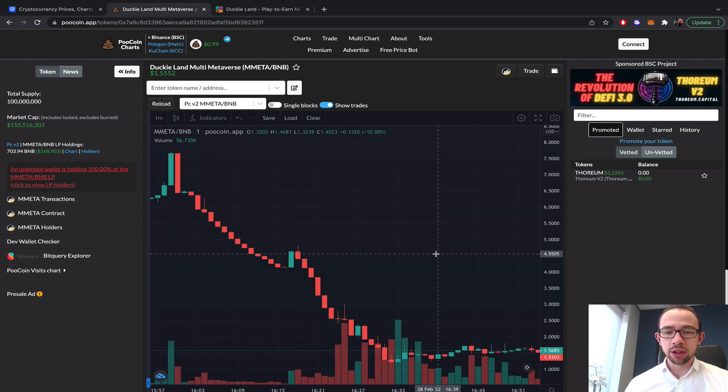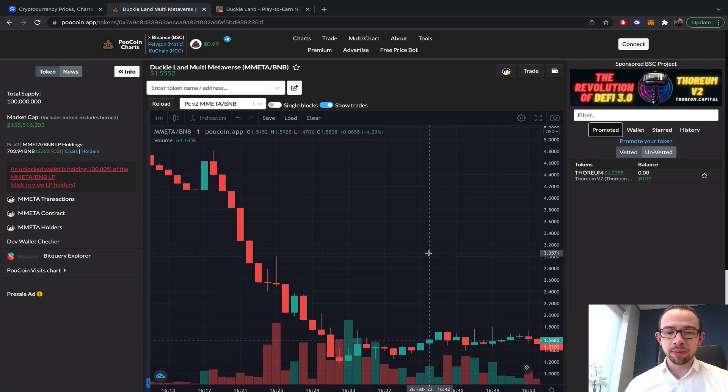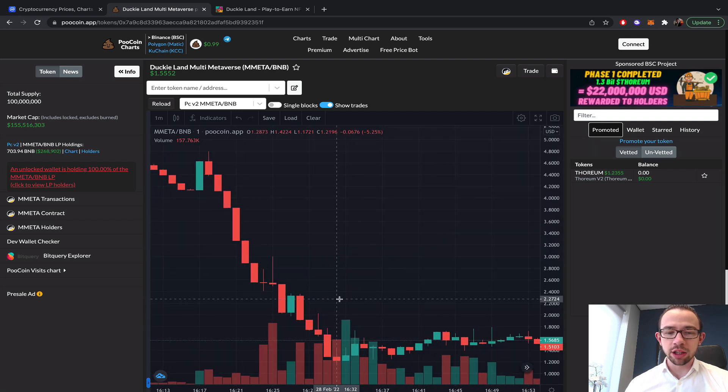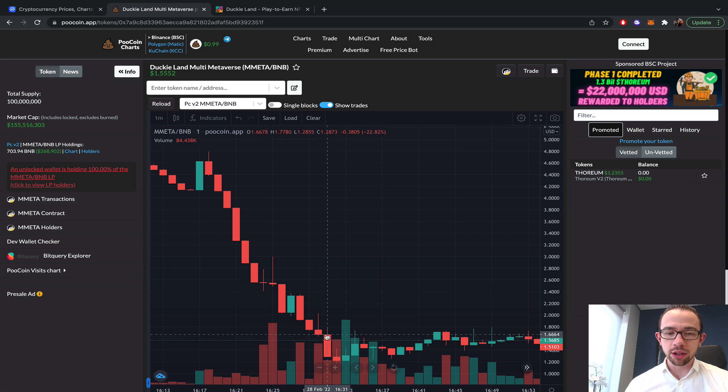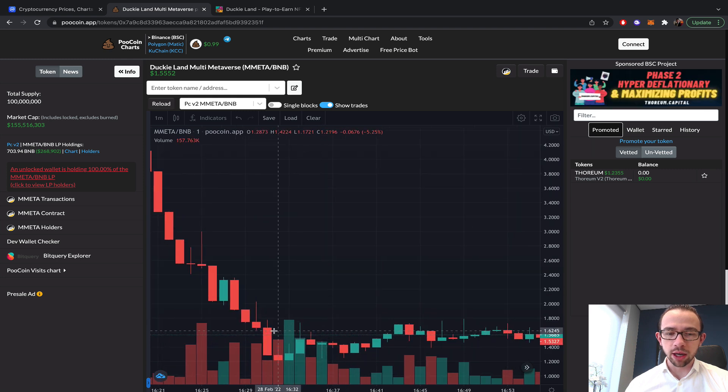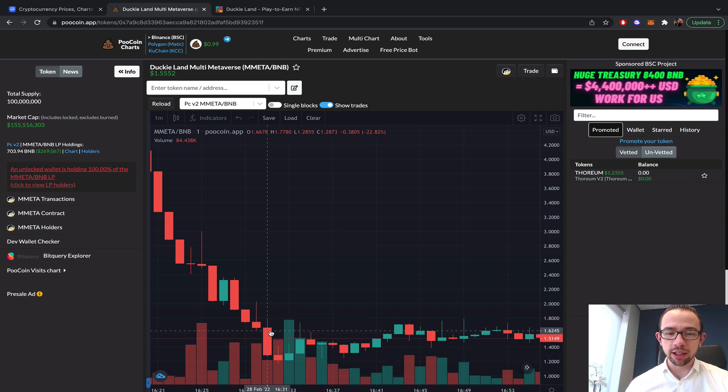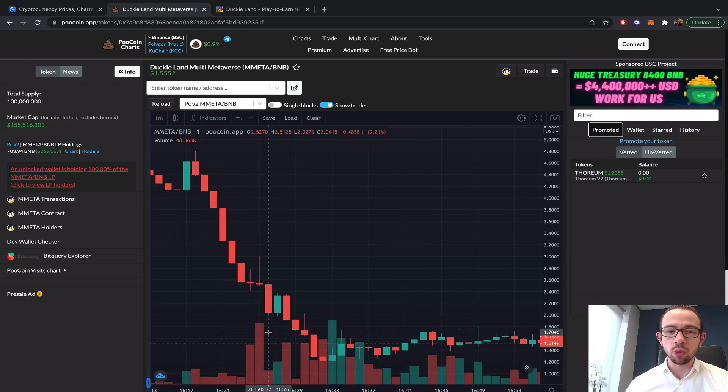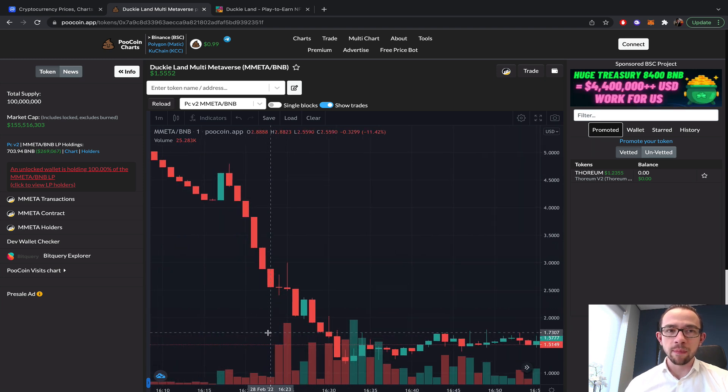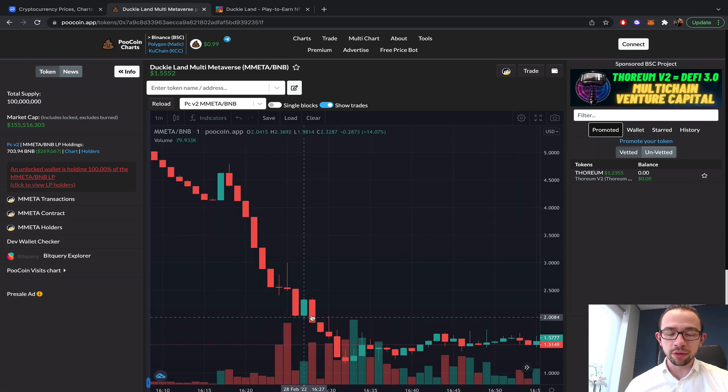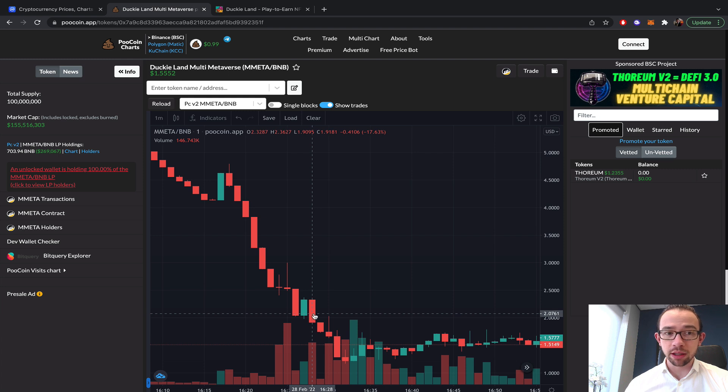We would have expected the dump to occur on this 30 candle right here. It was definitely not significant, it was only 25 cents.